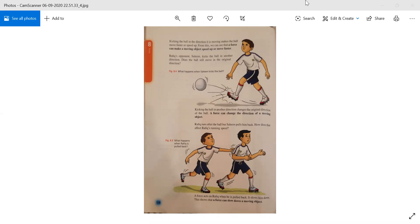Rafiq's opponent Salim kicks the ball in another direction. Does the ball still move in the original direction? They are saying Salim kicks the ball in another direction — not the same direction. Kicking the ball in another direction changes the original direction of the ball. A force can change the direction of a moving object. Obviously, when kicking in another direction, it will change the ball's direction as well.